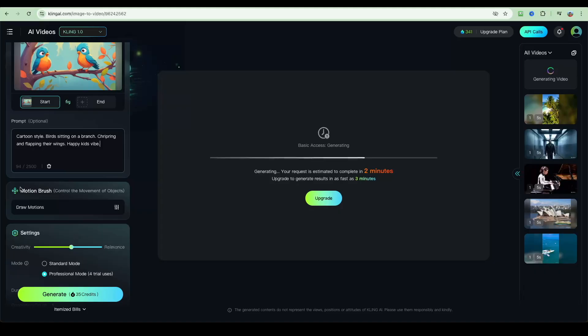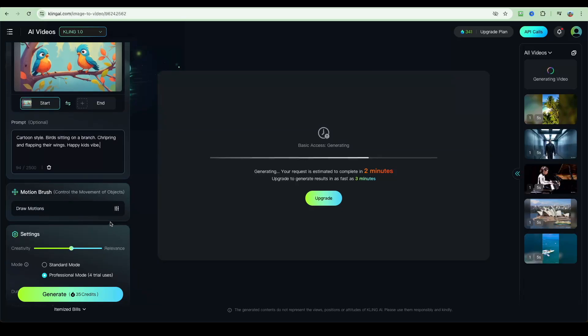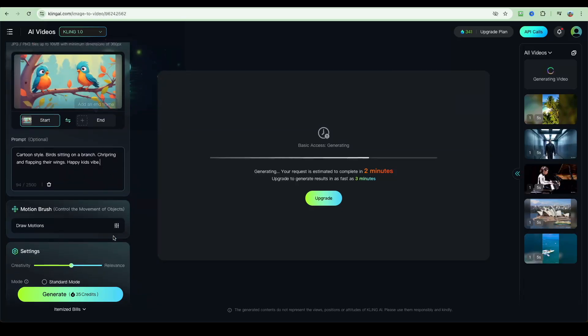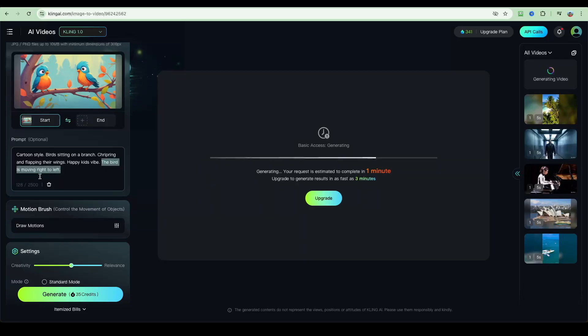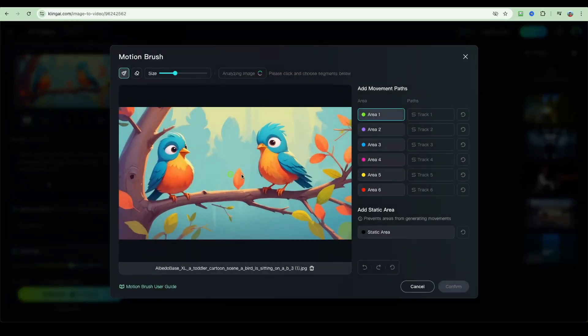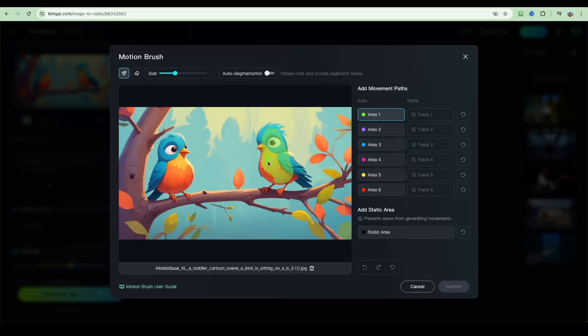You've also got the ability to use the motion brush. This way you can control the movement of objects. If you're trying to get the bird to move to the left, for example, you can specify that. In fact, let's try this. The bird is moving right to left. Let's draw the motion. We're going to draw this mask over here with area one, and we're going to track it, and we're going to get the bird to come over here this way.